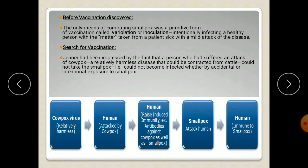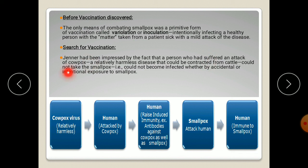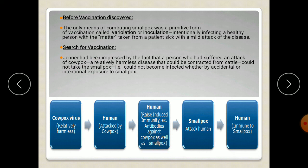Jenner first found that a person who had suffered an attack of cowpox could not become infected by smallpox. He found that the cowpox virus, being relatively harmless, when it infected a human, that human raised an induced immunity to fight against cowpox as well as smallpox, because both viruses are closely related.